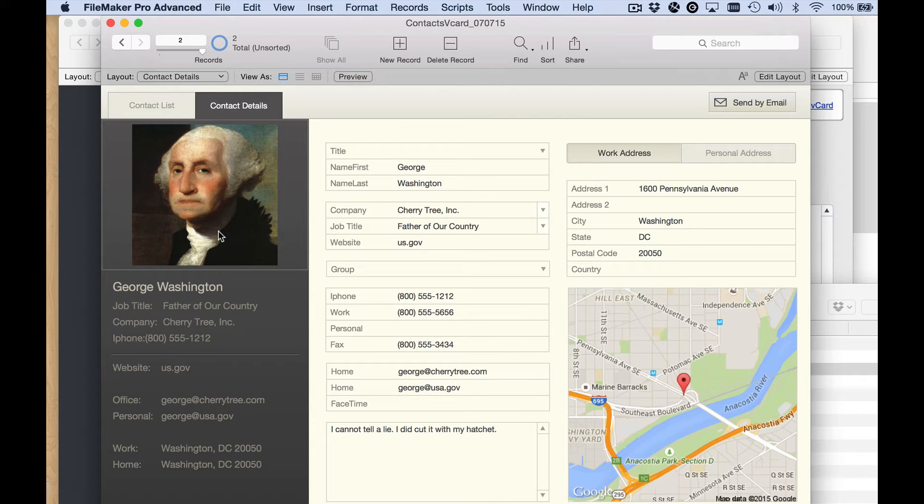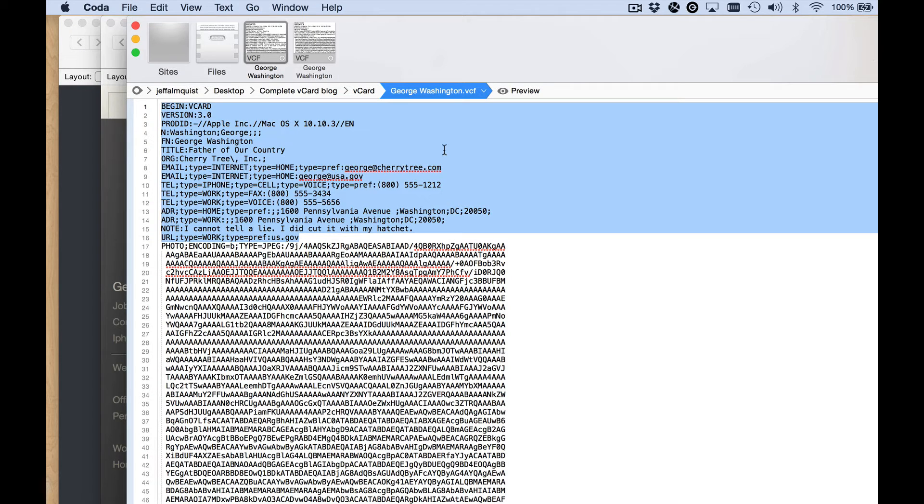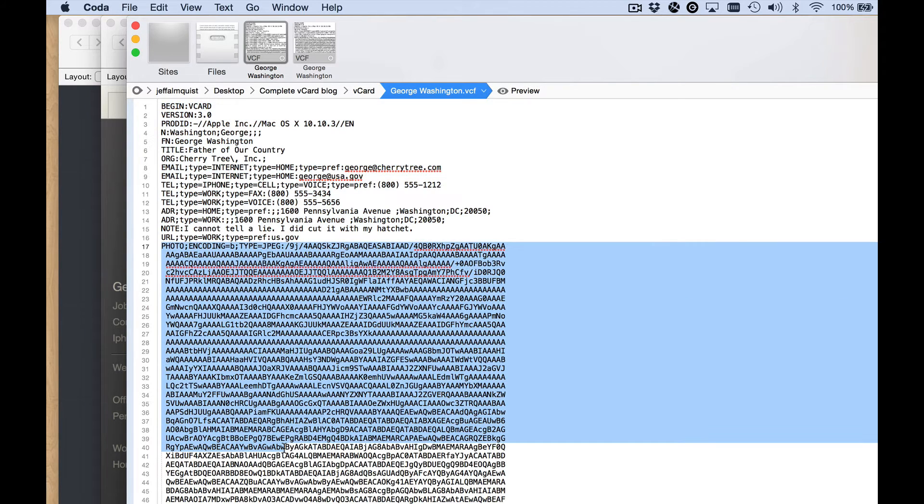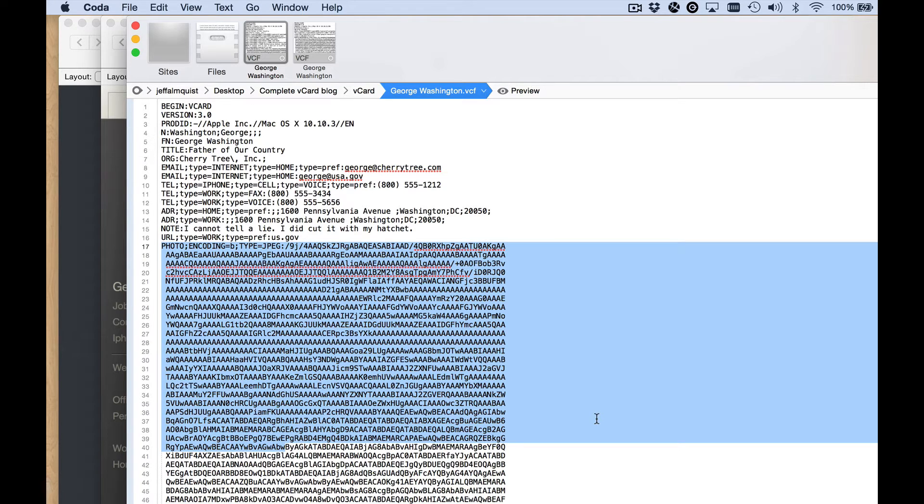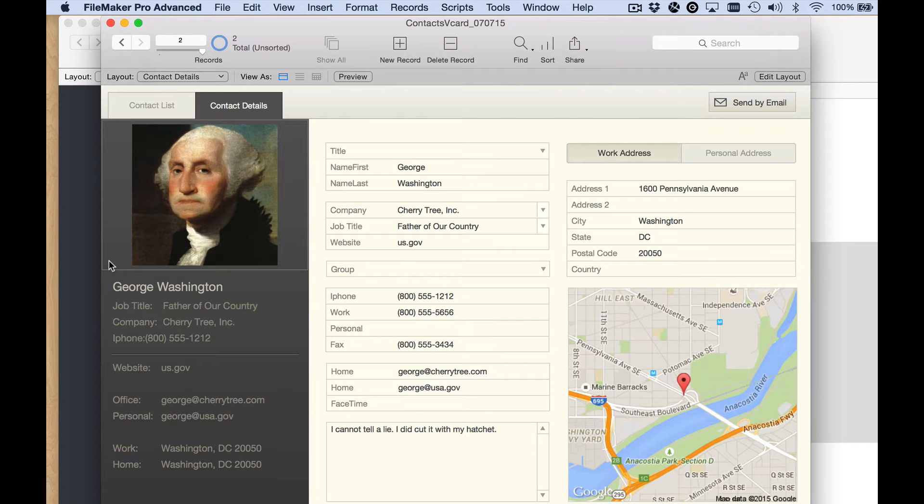We even have an image, and we get that by decoding the base64 encoded alphanumeric string that gets stored in the vCard format. It looks like this and it's really long. So that's really cool and handy.